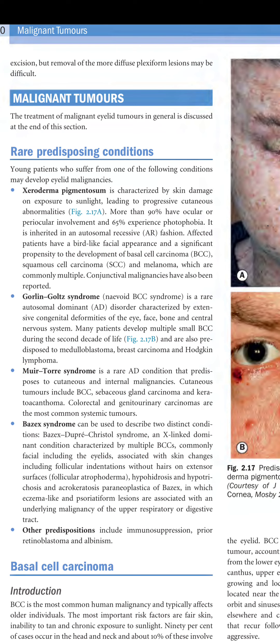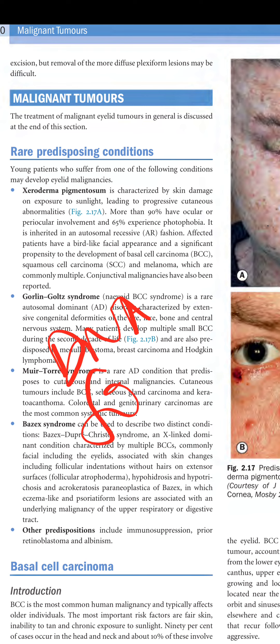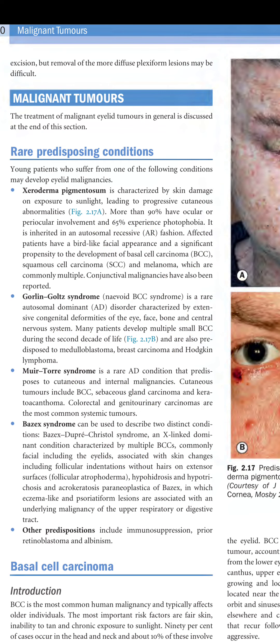Xeroderma pigmentosa is characterized by skin damage on exposure to sunlight leading to progressive cutaneous abnormalities, due to a DNA repair defect. More than 90% have ocular or periocular involvement and 65% experience photophobia. It is inherited in an autosomal recessive fashion. Affected patients have a bird-like facial appearance and a significant propensity to developing basal cell carcinoma, squamous cell carcinoma, and melanoma, which are commonly multiple.